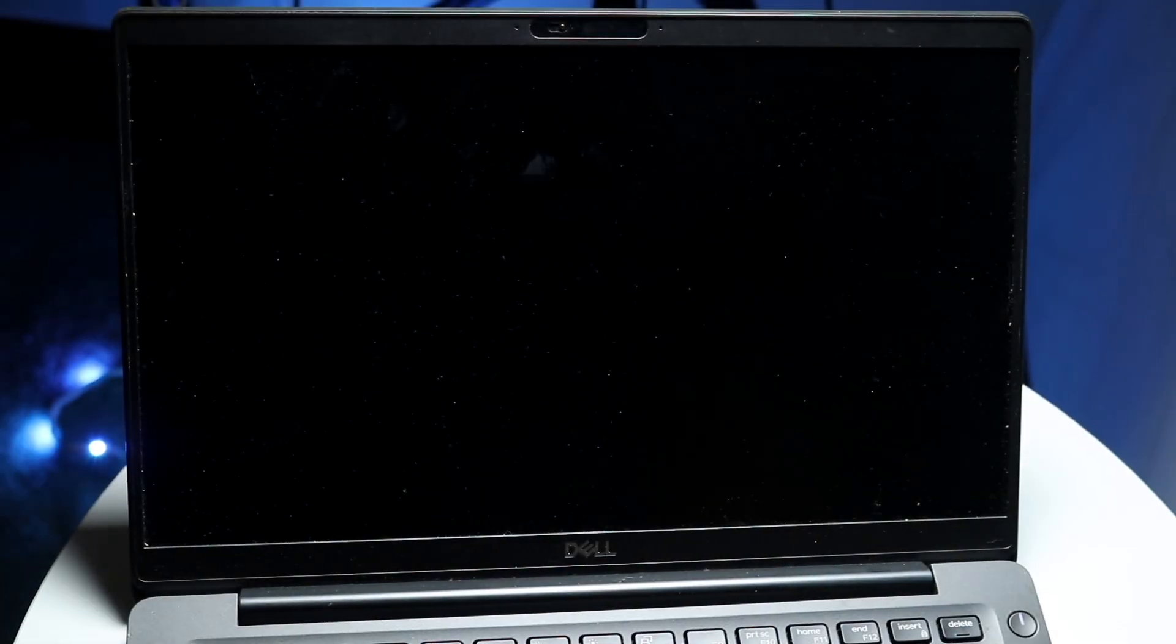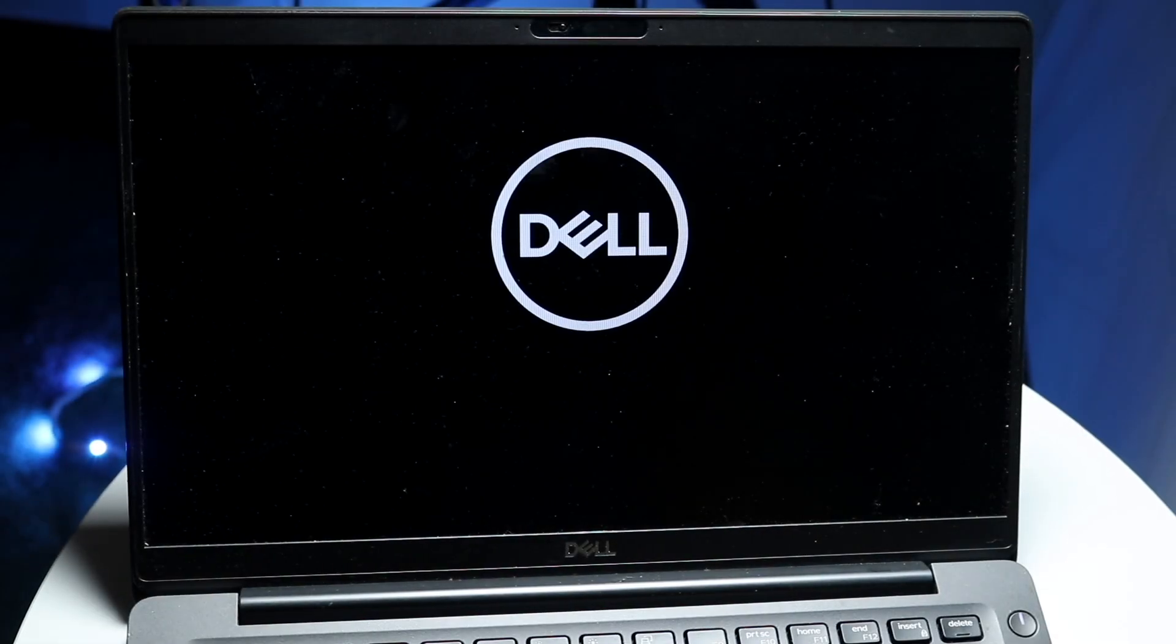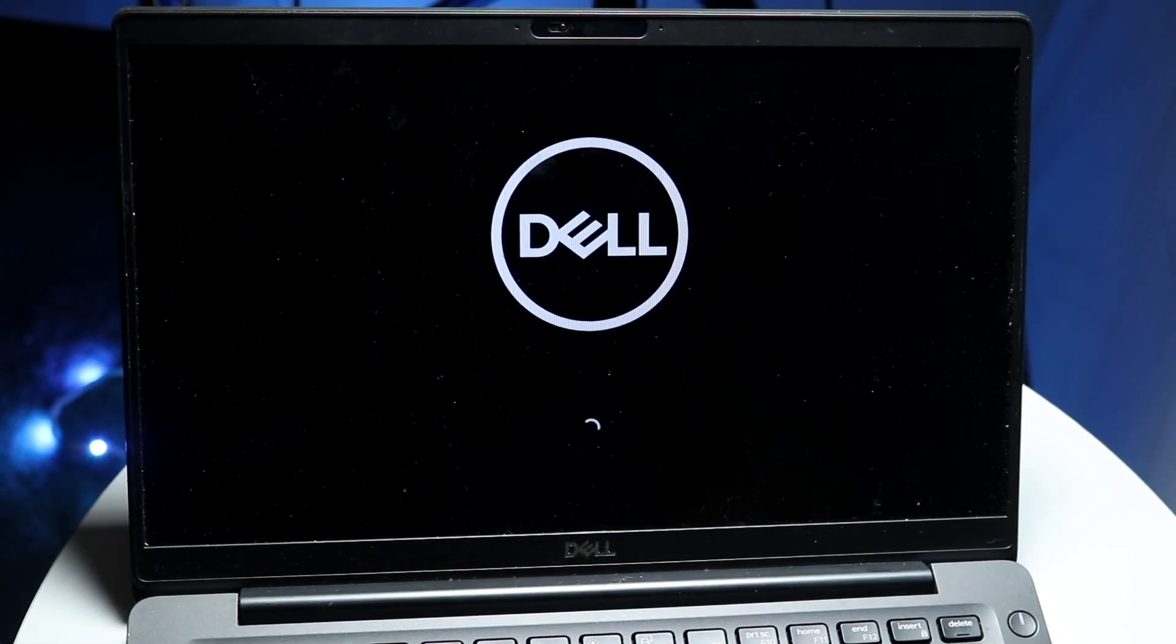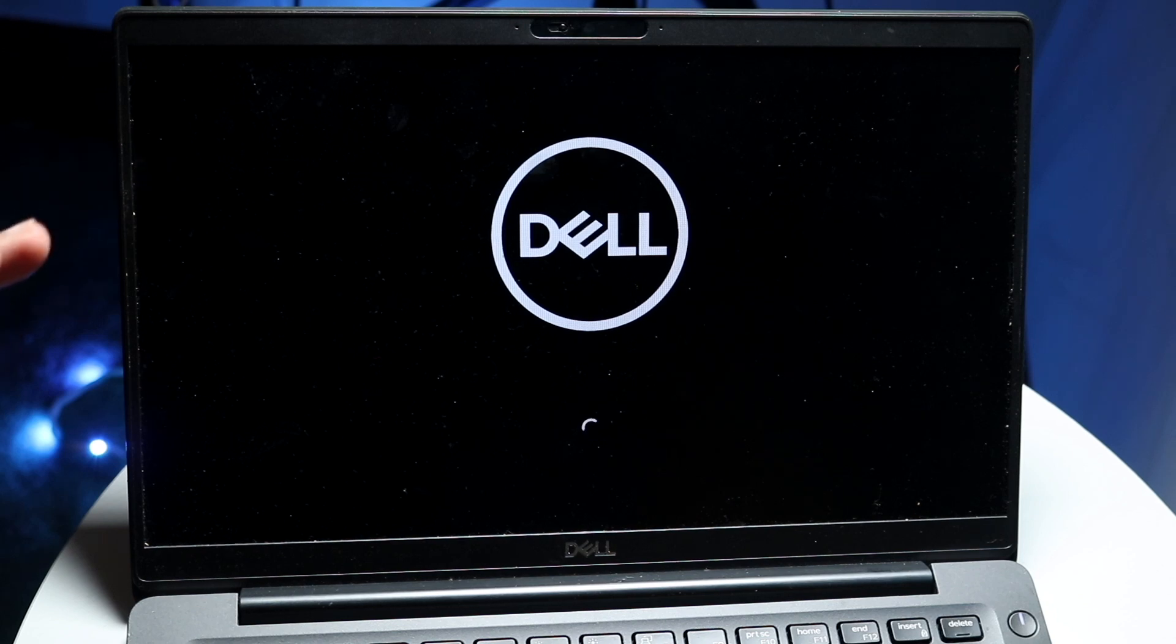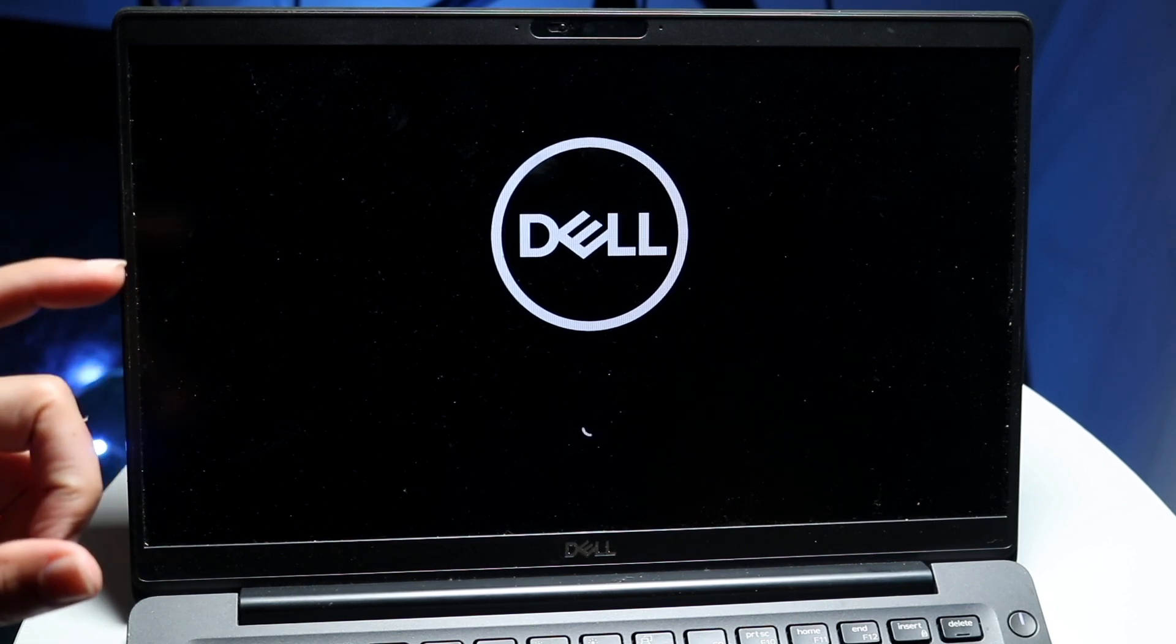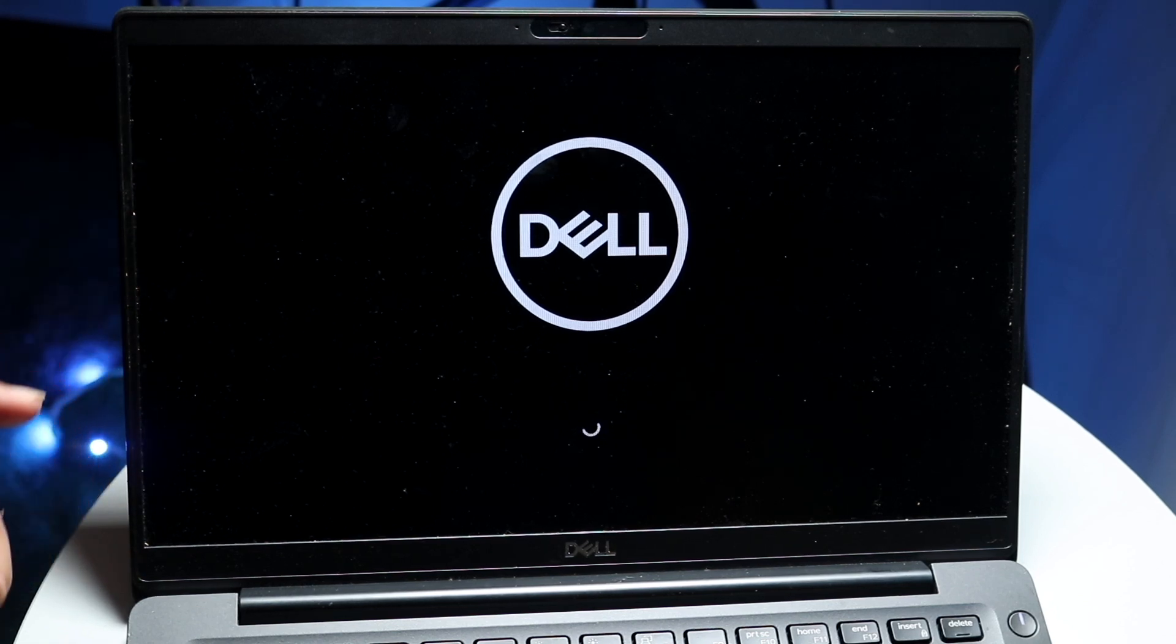You might be in a situation where for some reason your Windows 11 PC is stuck on a black screen. This can happen for a couple of different reasons.